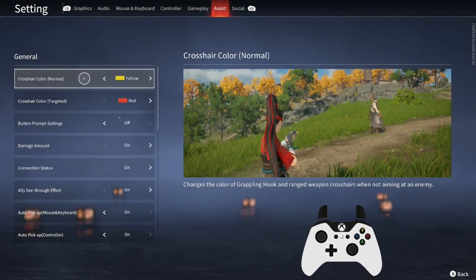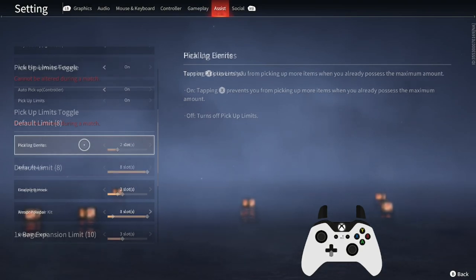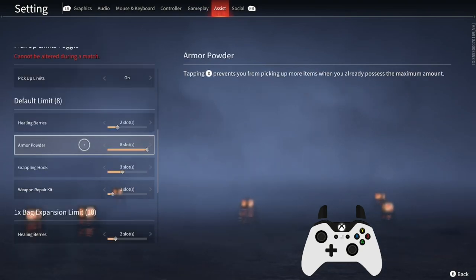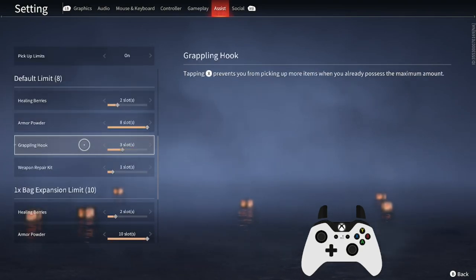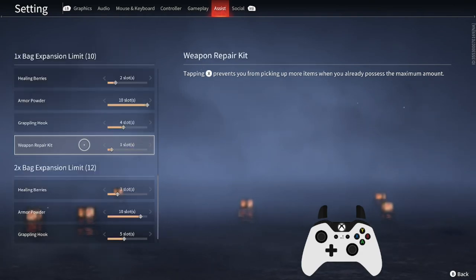It's good to go ahead and turn on pickup limits while we're here. This setting restricts you from looting too much of any certain item off the ground, and I recommend just copying my values here.